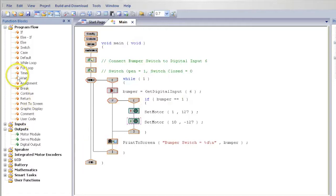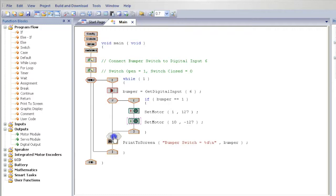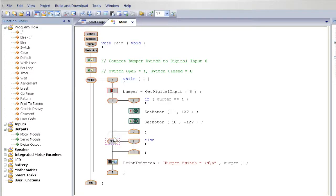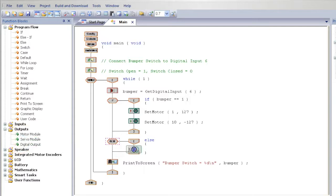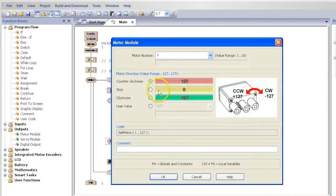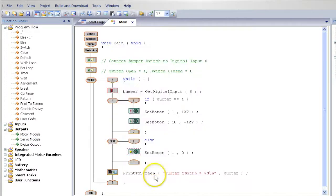Now from the left, find an ELSE and drag the ELSE in below the IF. Now from the left, select Motor Modules, place them within the ELSE and make these Motor Modules stop.